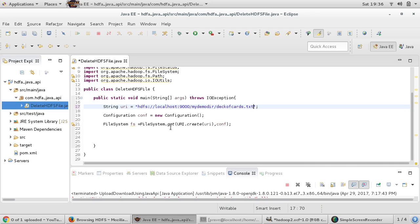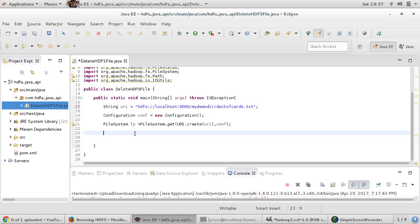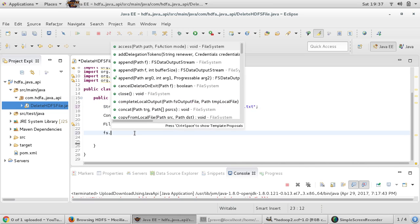The get method is accepting this URI. URI.create is actually converting from this string to actual URI and then we are supplying configuration. Now we have file system object and this file system object has got all these required methods which we want to use.